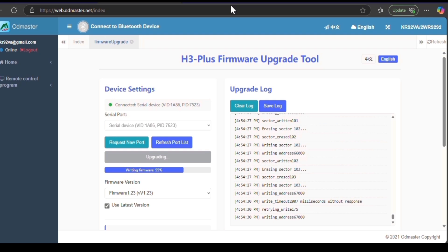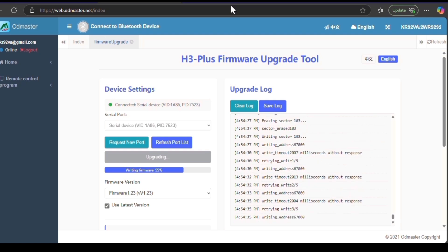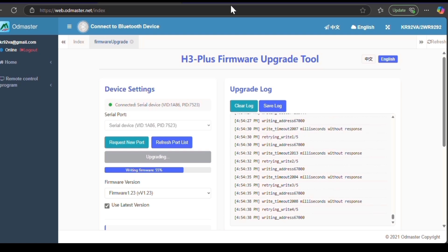We're now at 55%, slowly but surely getting there. It's been about three minutes, so like I said, be patient and hang in tight there.